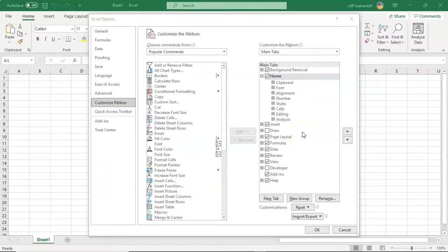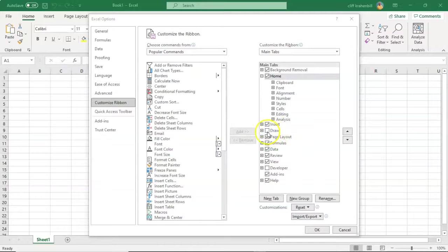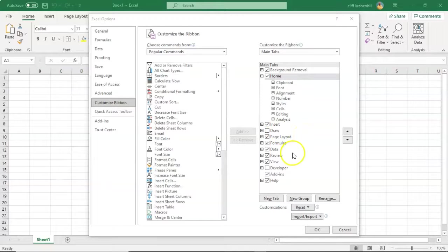Come in here, and we could check this box here, that would then put that tab into the ribbon. Another tab that we don't currently have present is the Developer tab.